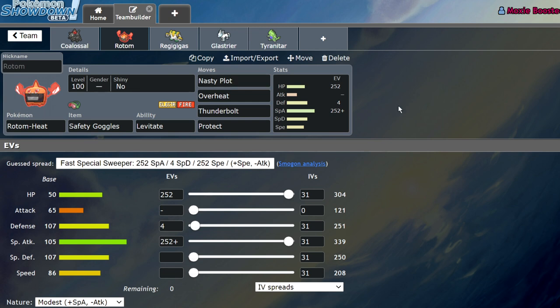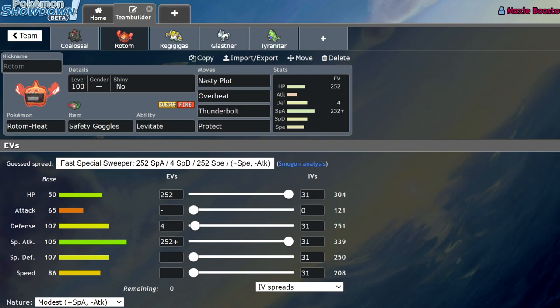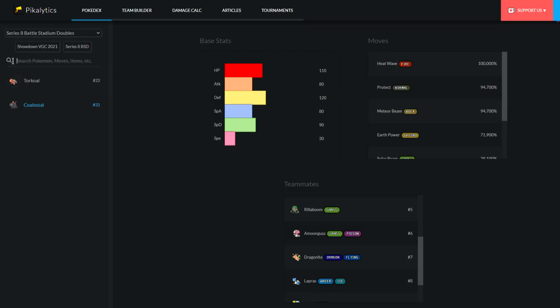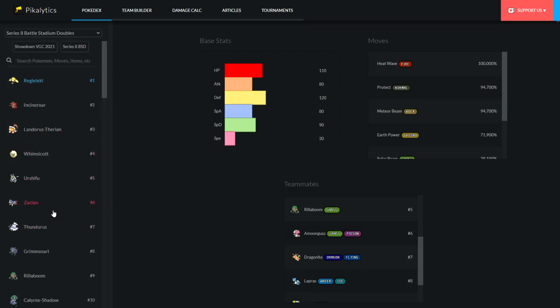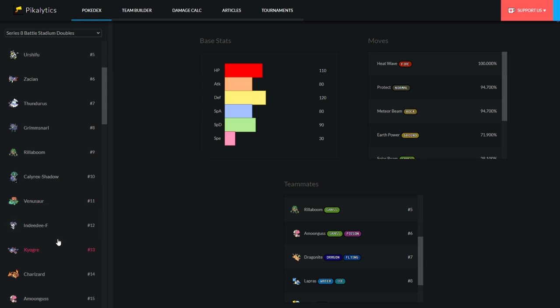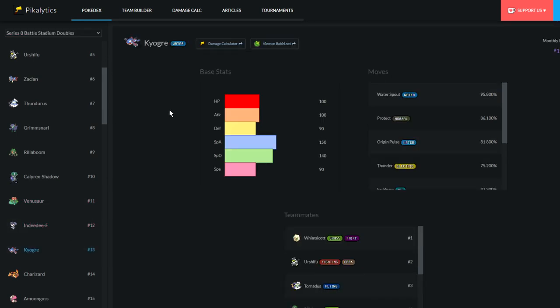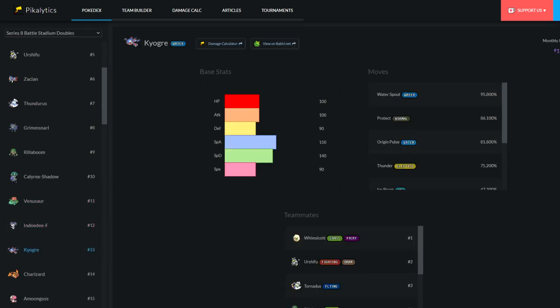Next up is Rotom Heat. Now, Rotom Heat we actually didn't really see much of in Series 8, mainly due to the fact that Kyogre was one of the strongest compositions that you could run. Torn Ogre is really strong. While Rotom is an Electric type, it's also a Fire type that naturally gets outsped by Kyogre. So even if you have like a Tailwind on your side to try to compete with Kyogre's Tailwind, it's not doing much.